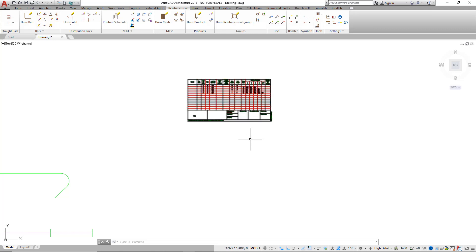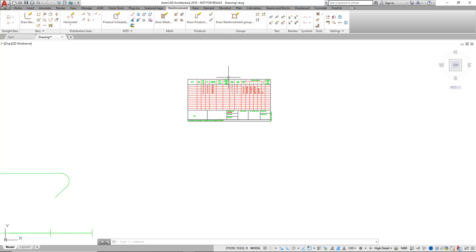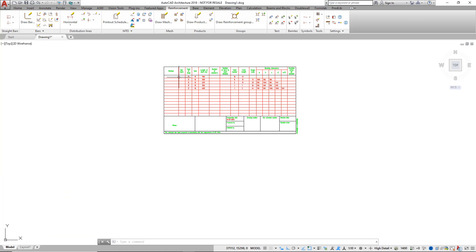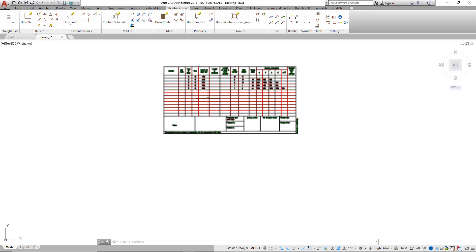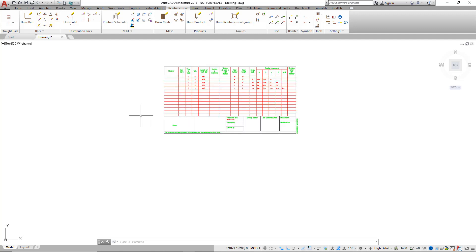Reinforcement schedules are highly customizable and can have many different forms depending on the country or standard you are working with. In this video, I want to show you a completely different schedule that also includes a sketch of the different shape codes.